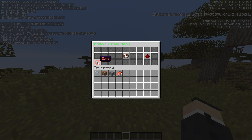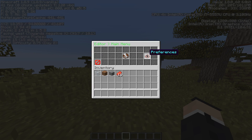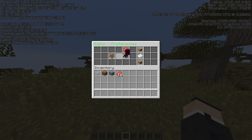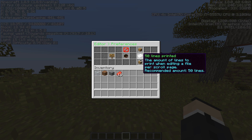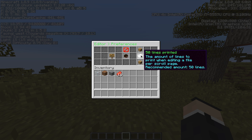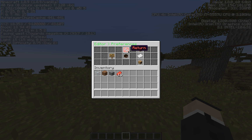We've got three options: we can exit, start editing, and preferences. We'll jump into preferences first. Here you can choose to sort by name or sort by type in your file manager. You can choose to show or not show hidden files, and this is how many lines are going to print every time you're editing a file.